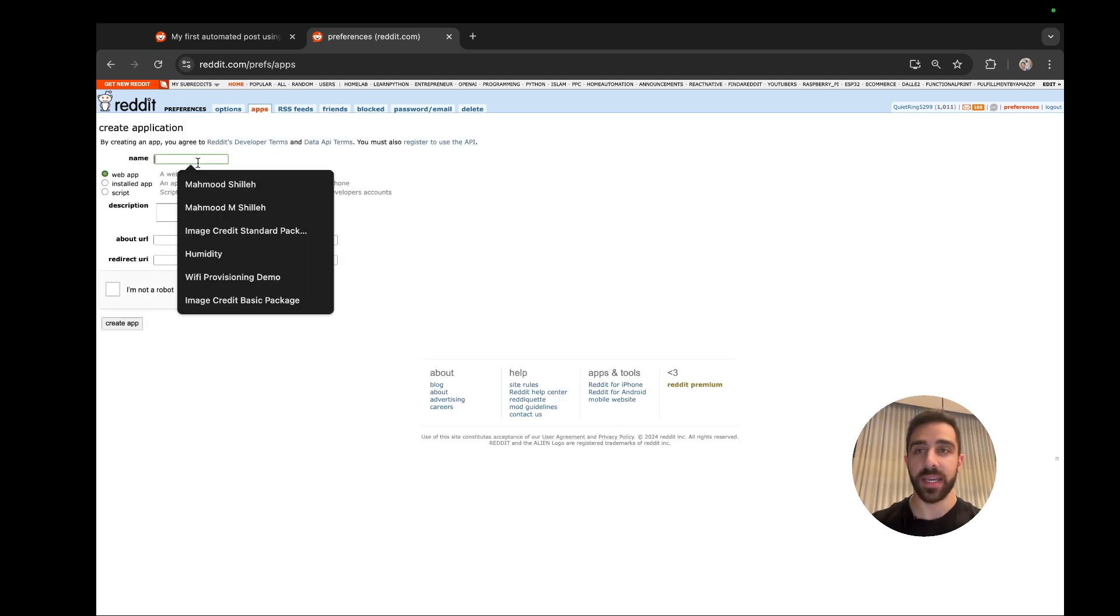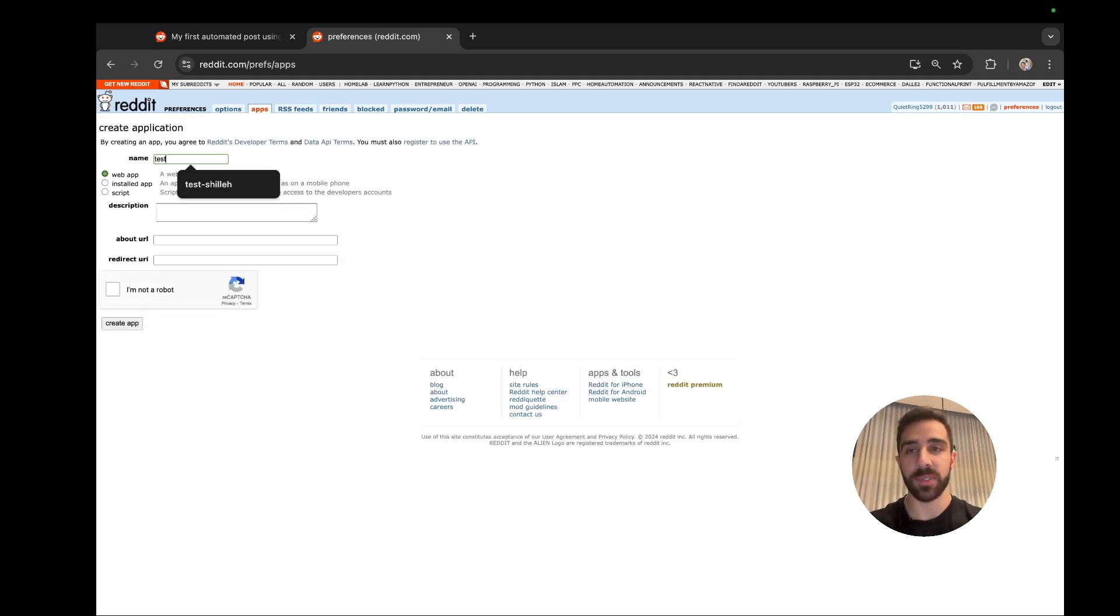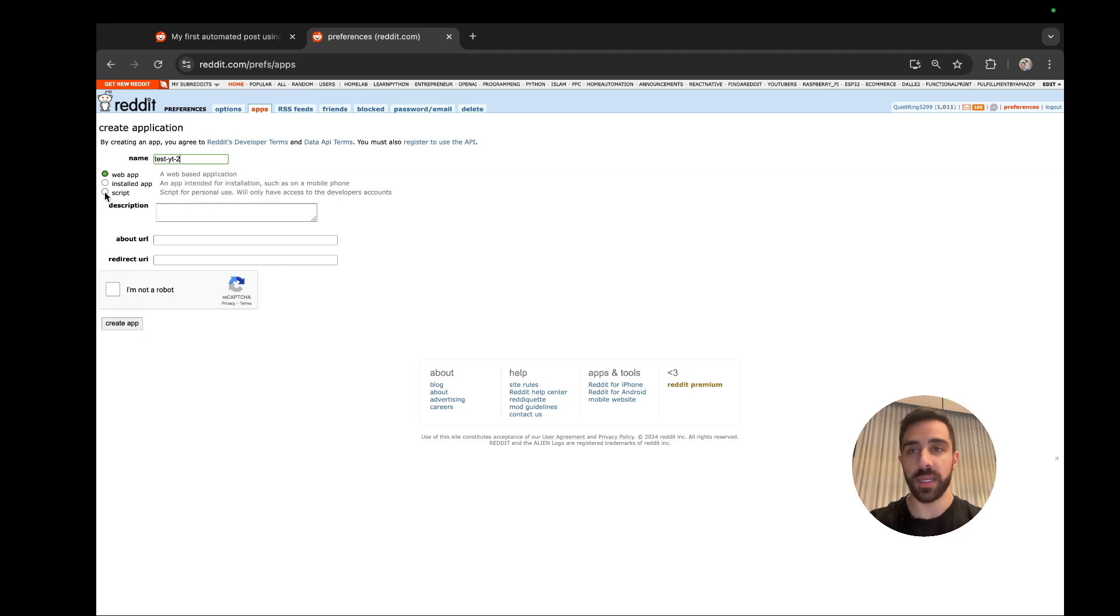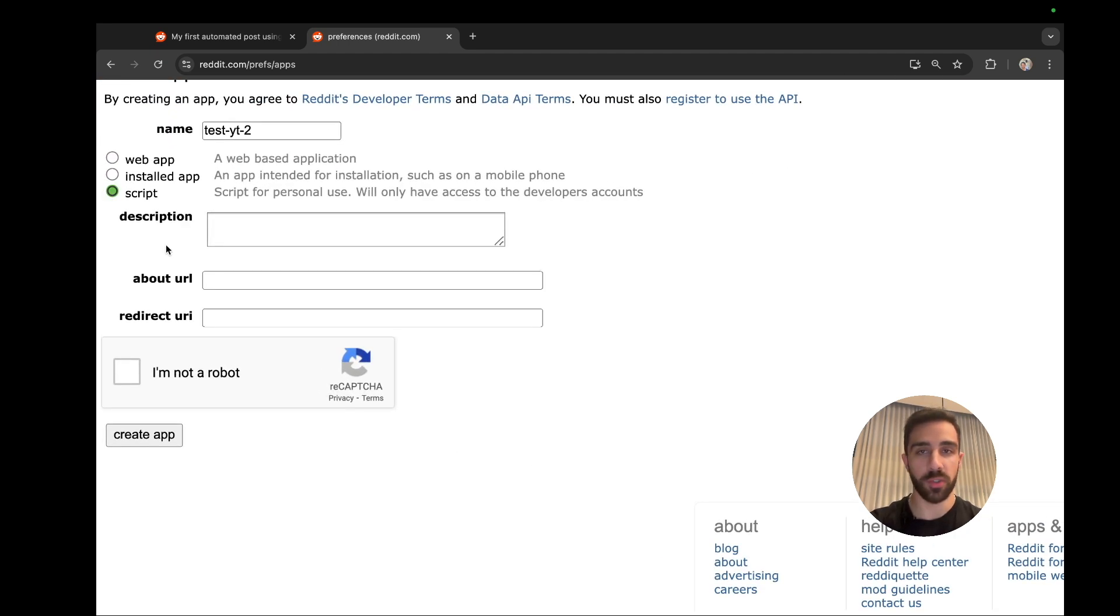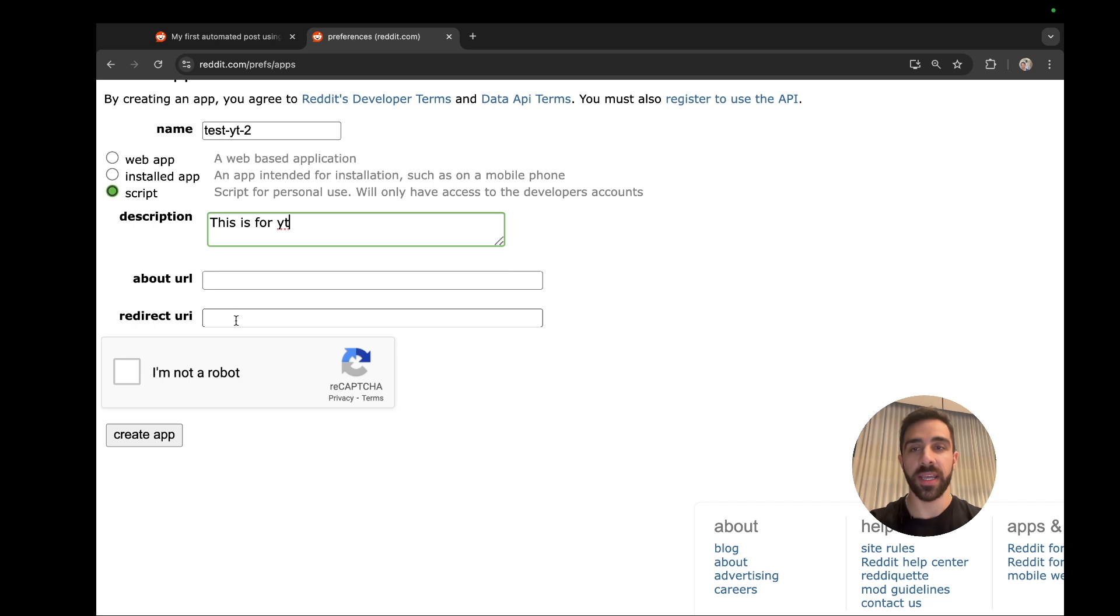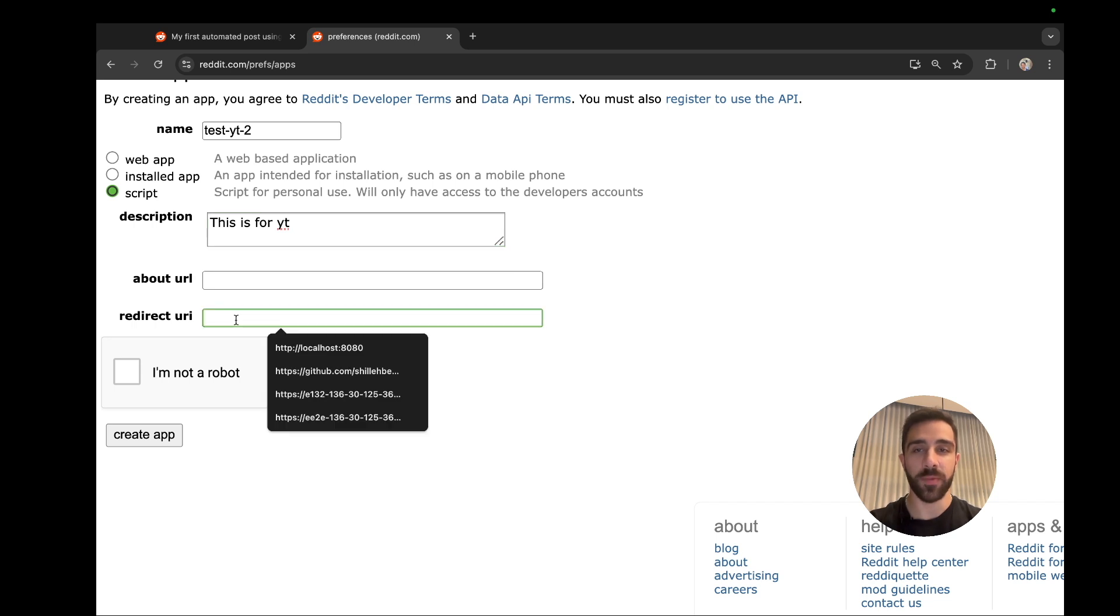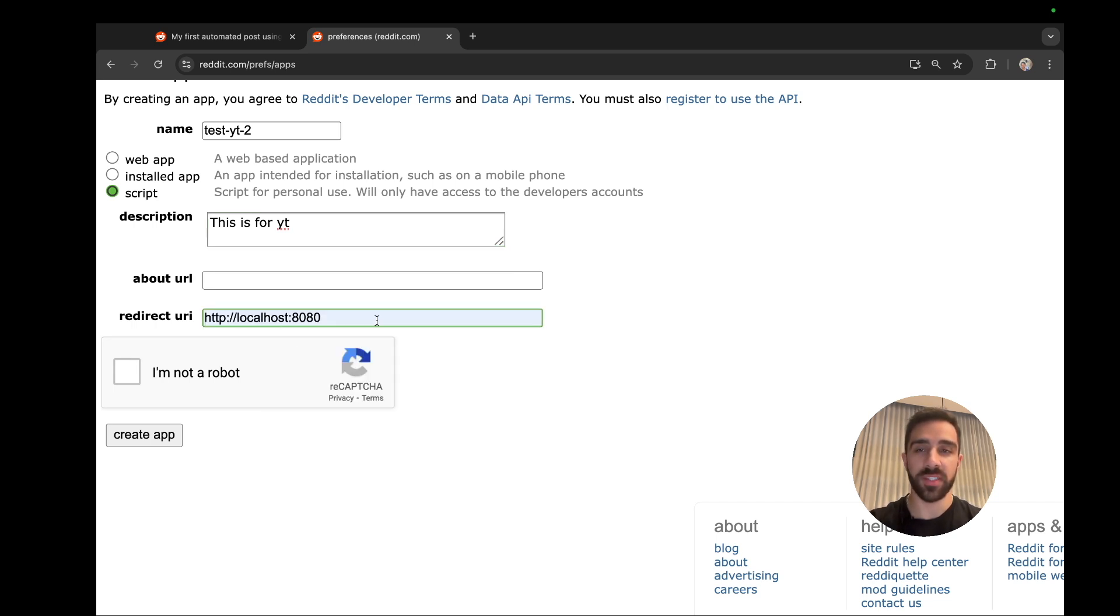And go ahead and name this app. So we can call it test youtube 2, and we could just say this is a script for personal use. Just put whatever description you like. I'll just say this is for YouTube, and then we also need a redirect URI.